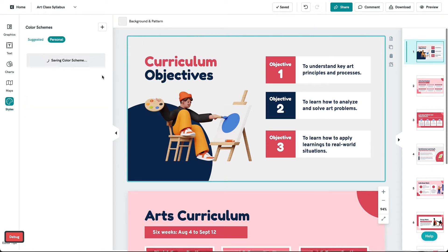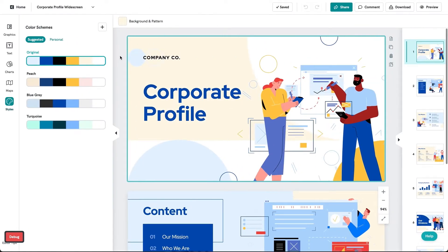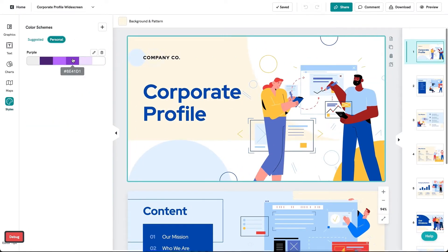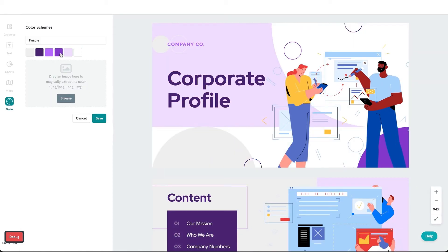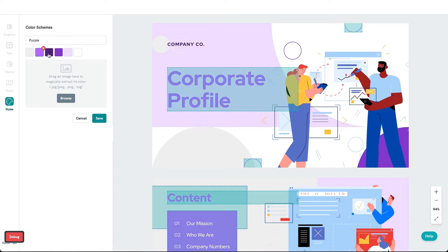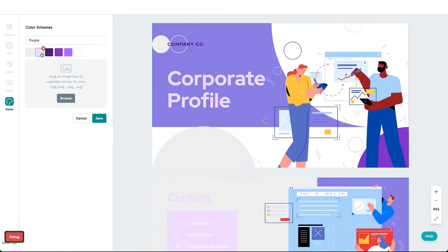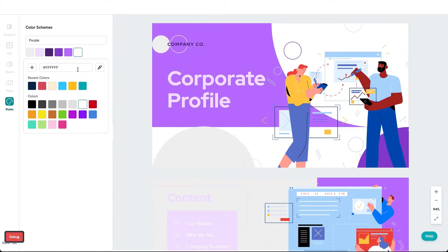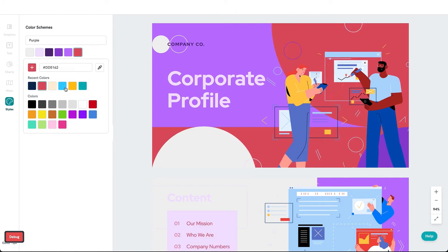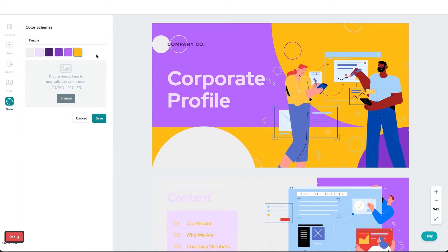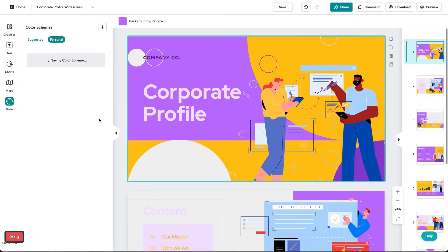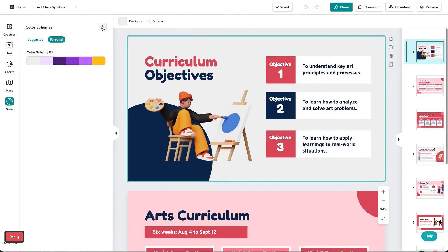If there's a color scheme that you like, you can save it to your personal workspace as your own personal color scheme to access whenever you want on any visual. Head over to the Personal tab to find your saved color schemes. You can drag the colors to suit your taste and add or remove any color. Don't forget to name your personal color scheme.